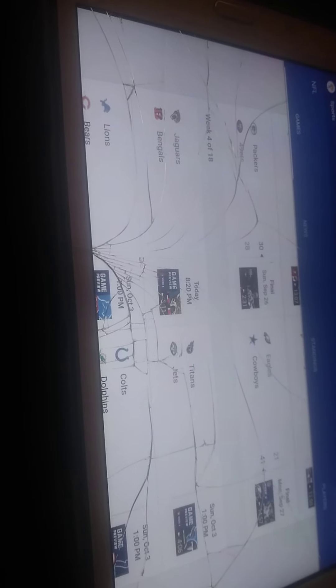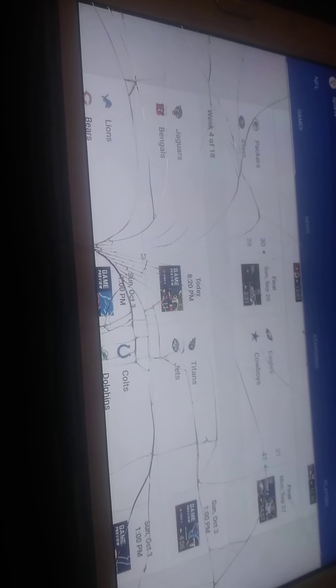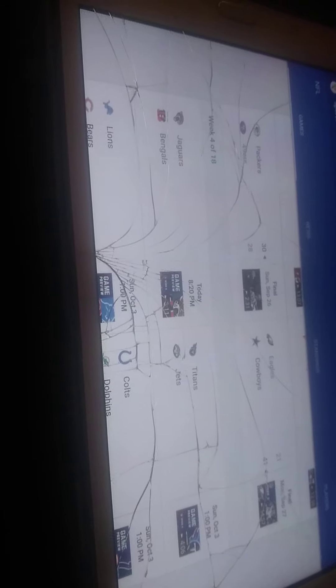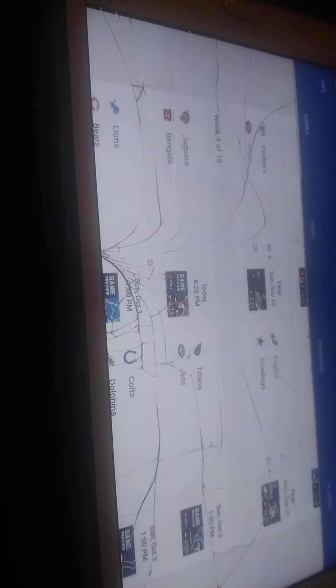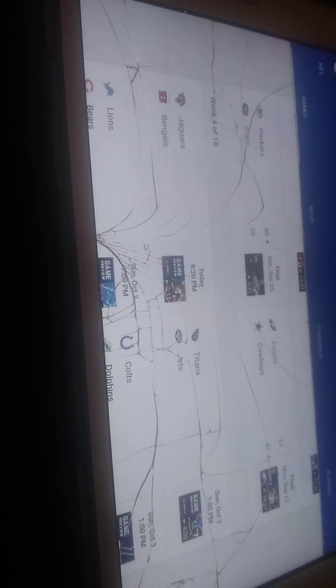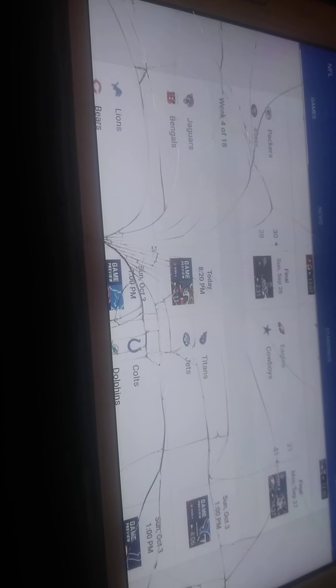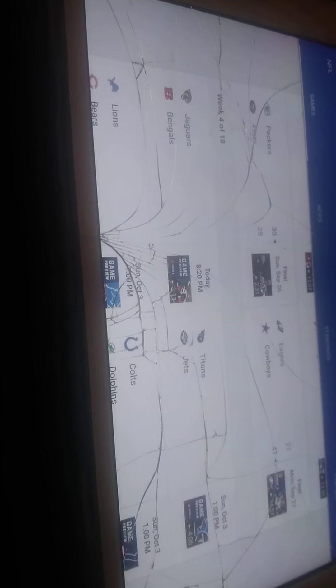I'm picking the Jaguars. I mean, I can slightly see the Jaguars winning this, but I'm picking the Bengals.